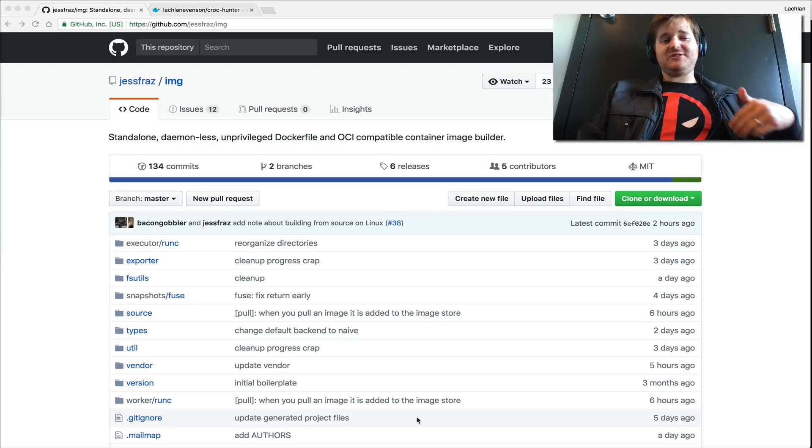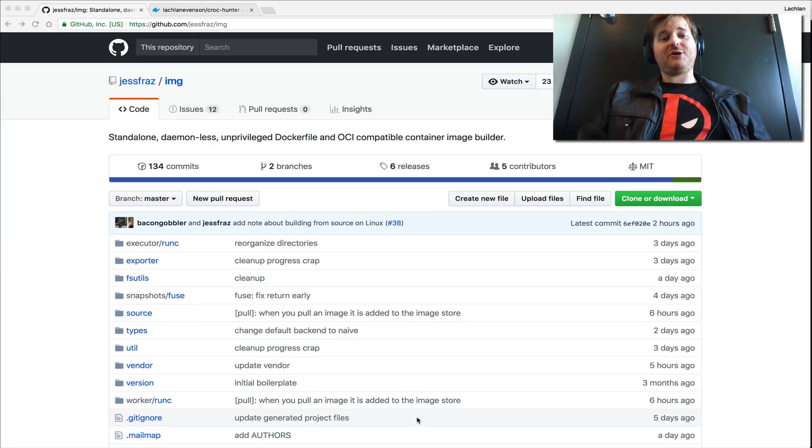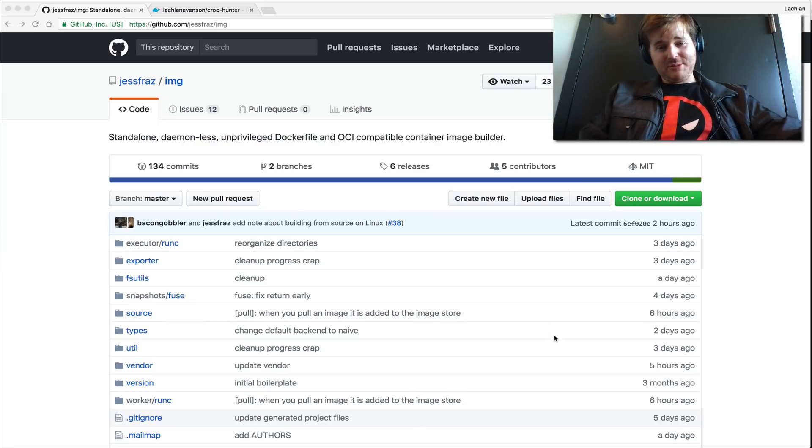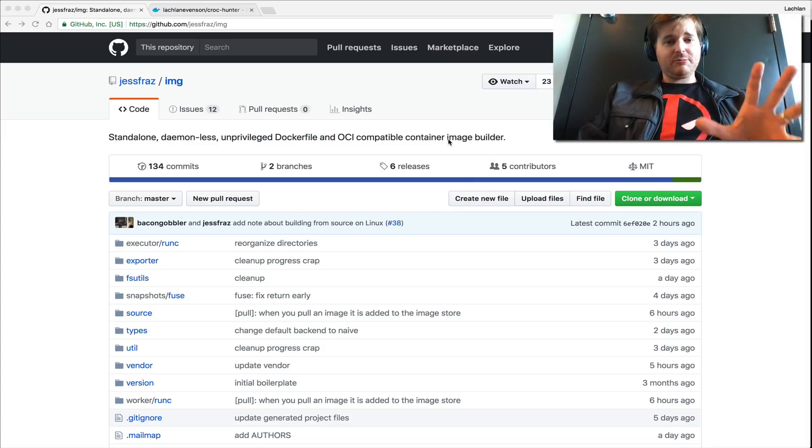Now what Image does is it's a standalone, daemonless, unprivileged Dockerfile and OCI compatible container image builder. And you can give me a round of applause for being able to read here.